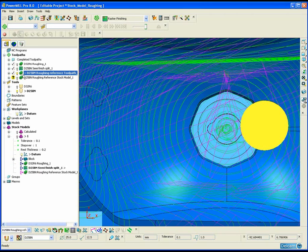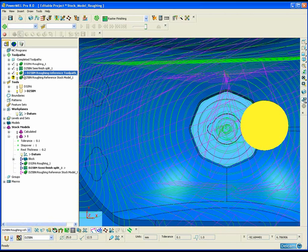The third and final advantage — which we are not demonstrating here — is when we want to use 3+2 axis roughing. Using the reference toolpath method only allows us to create rest toolpaths when the Z axis of the tool is constant. So the only way we can accurately and automatically perform rest roughing in 3+2 axis is by using the stock model.